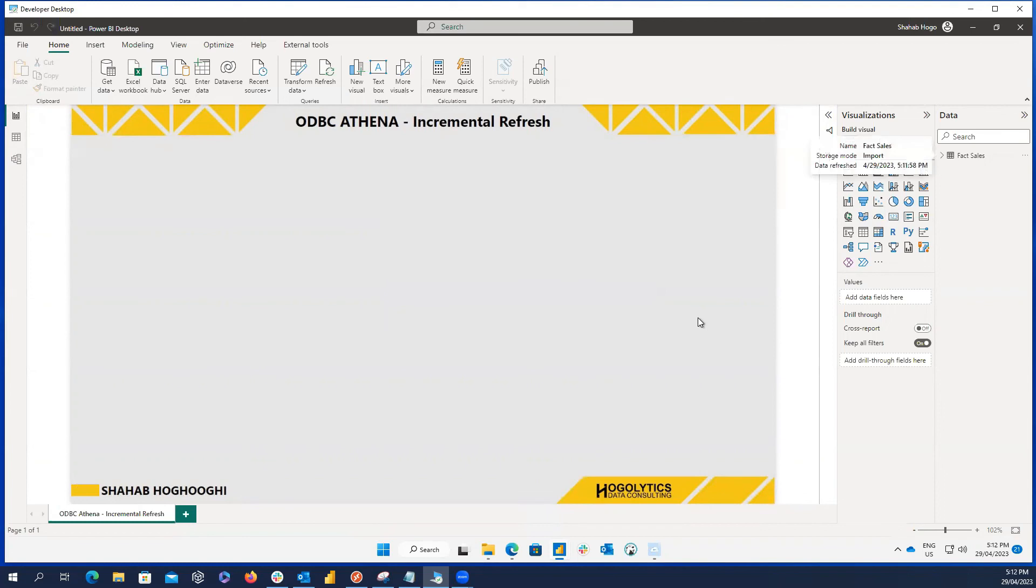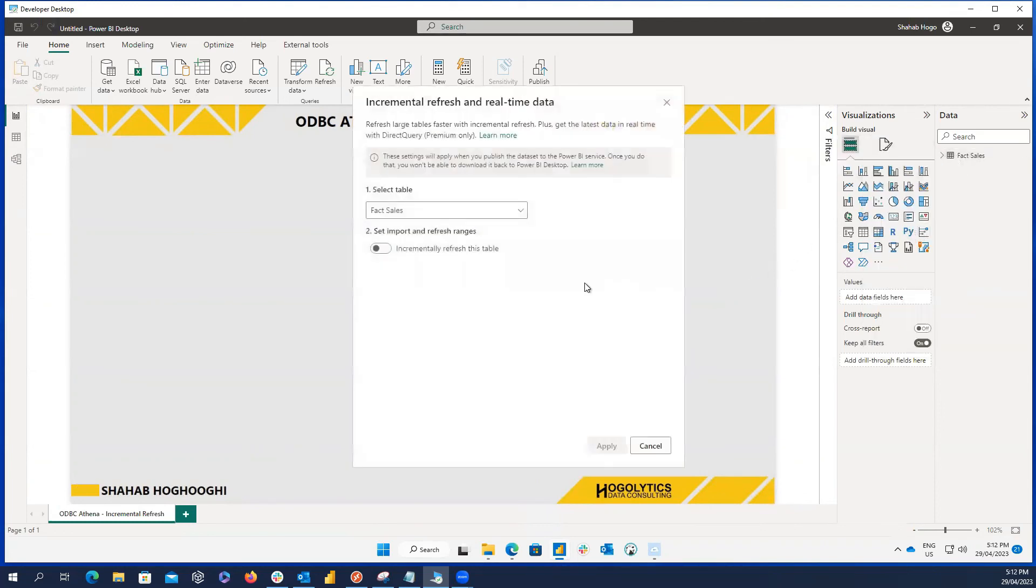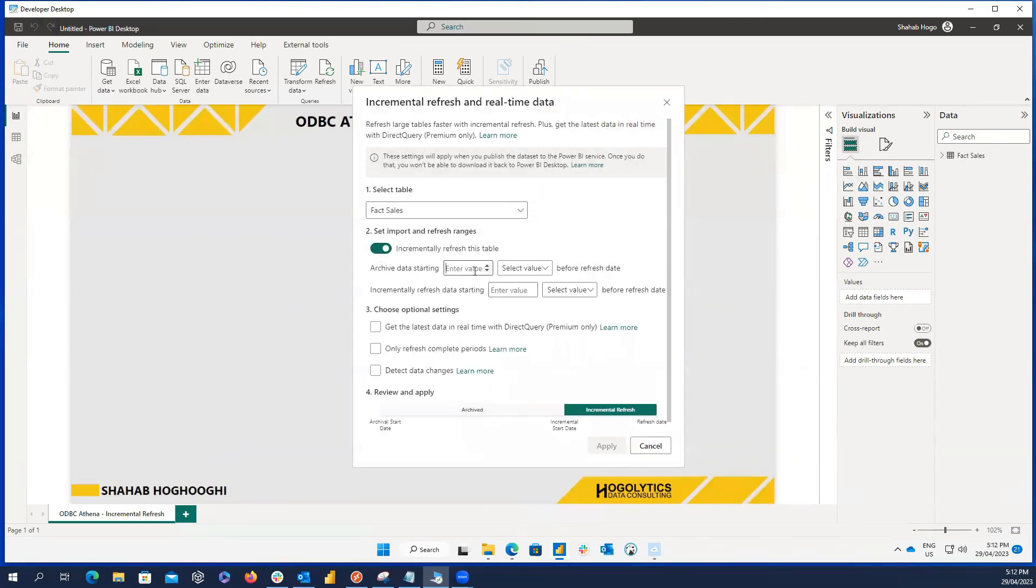Now, if I right click on the table and choose incremental refresh, you can see we haven't received any error. And easily we can set up the rest of the features for incremental refresh.